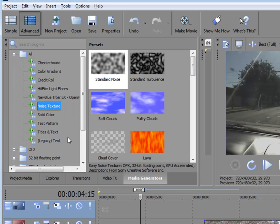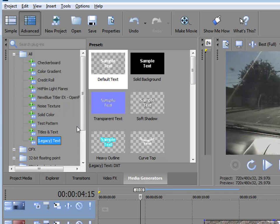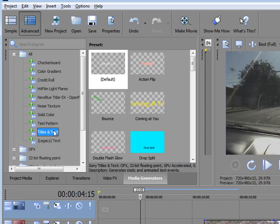In addition, there are some title media generators. Now there are three basic title generators that come by default with the program, but if you have additional plugins from New Blue or from HitFilm, you may have some additional media generators that show up in here for creating your titles. But let's just look at the three basic ones. You notice one is called Legacy Text. Legacy, as you might assume, means that it's a pretty primitive title maker left over from the early days of Sony Movie Studio.